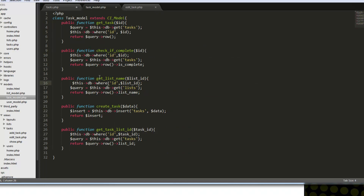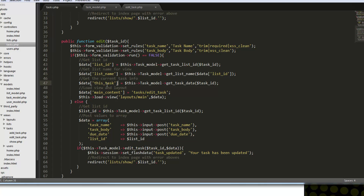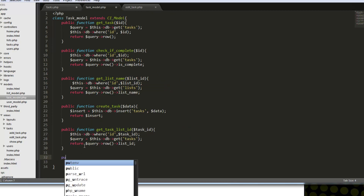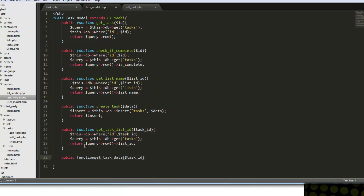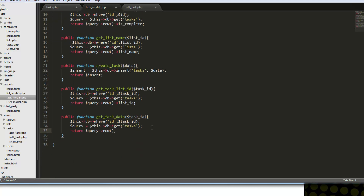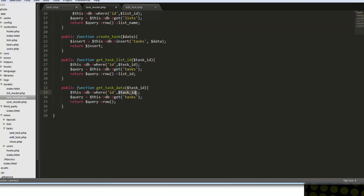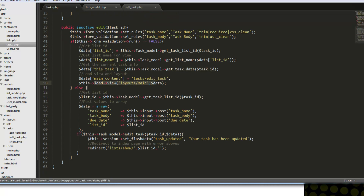We actually already have get_list_name right here — it's being passed the ID, and we're just saying where the ID matches this list ID, we get that from the list table, and ultimately it's just returning the list name. This task is going to grab just the task with this ID, so we want to create get_task_data in the model. This is another really simple query — we're just getting the task with the ID that we pass in, and we're just returning the entire row so we can use whatever data we want. Let's save the model.